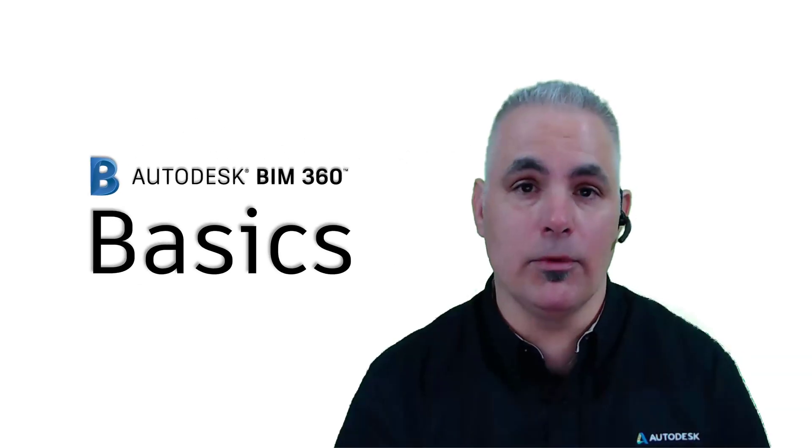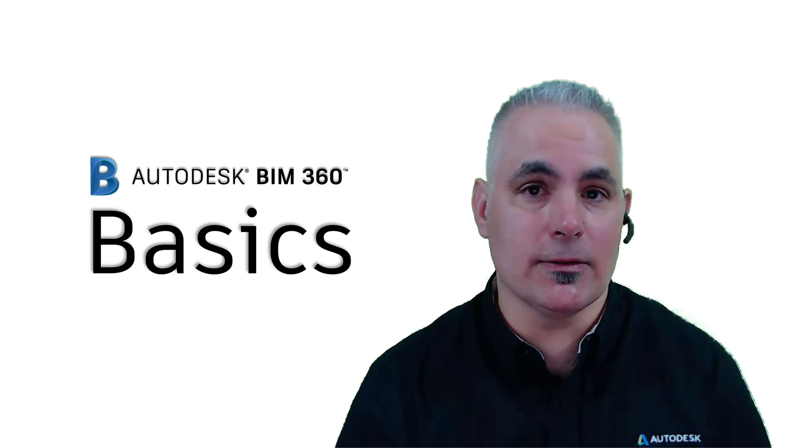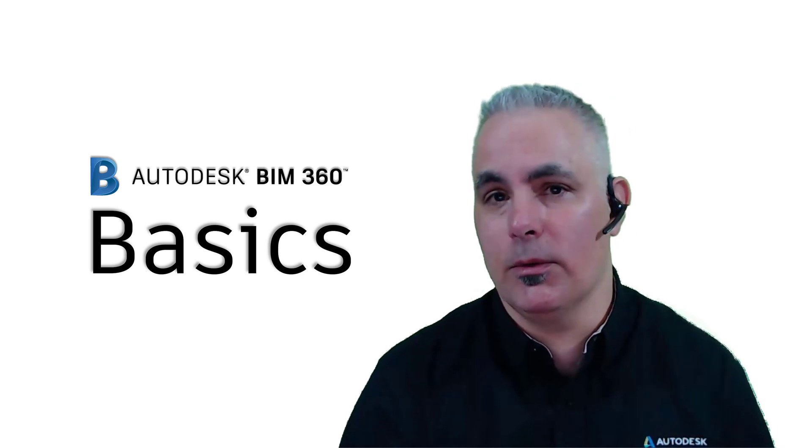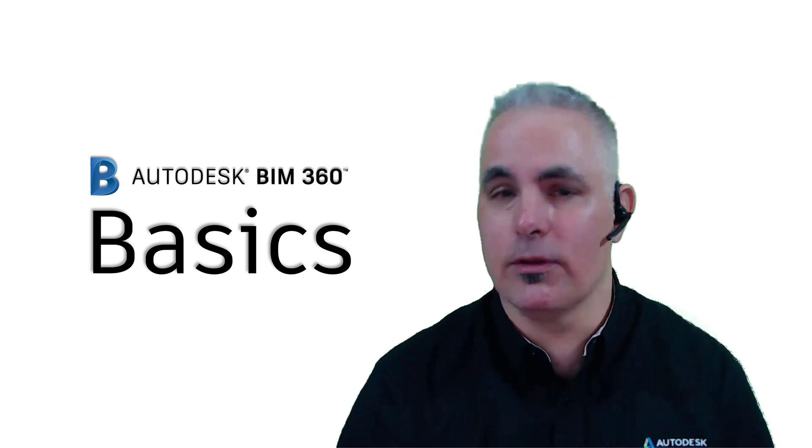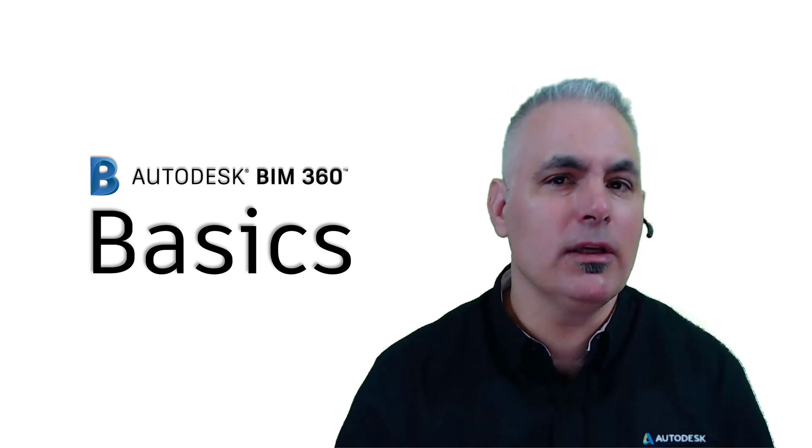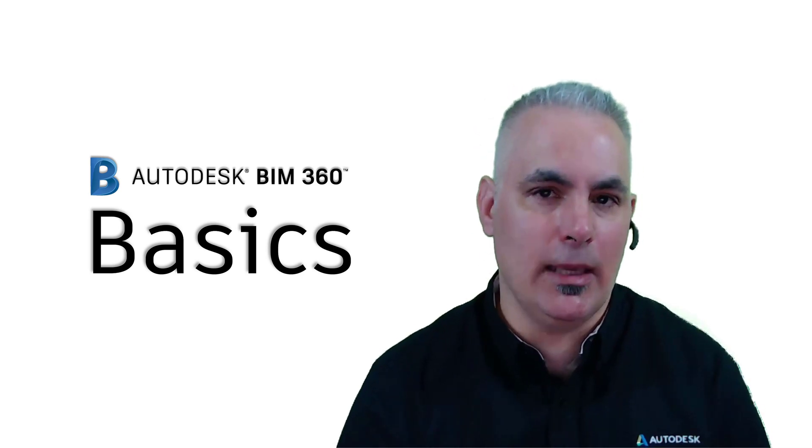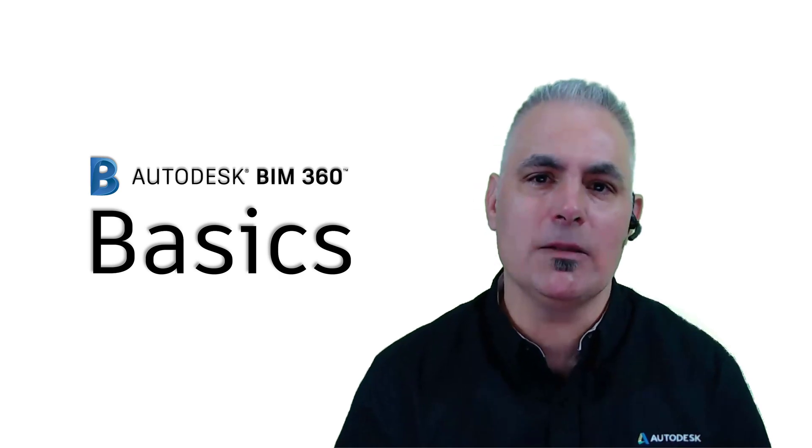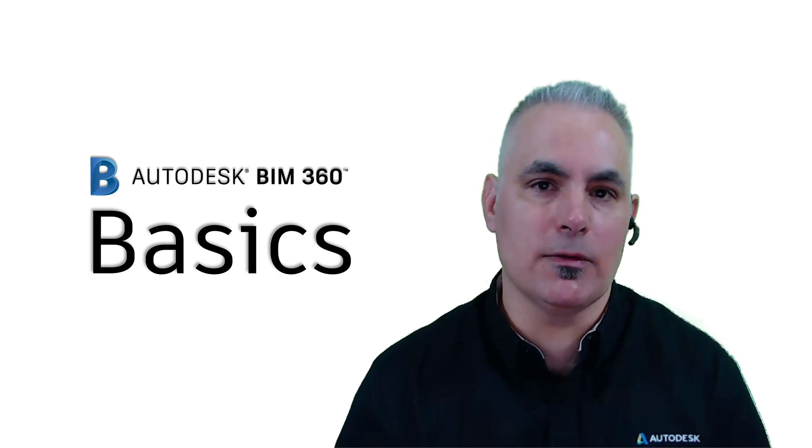Hello and welcome to BIM 360 Basics. Today I want to tell you about a new feature that I think is really going to change the game for BIM 360, and that's public links.